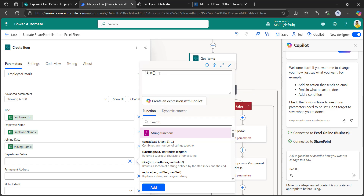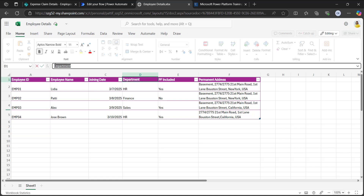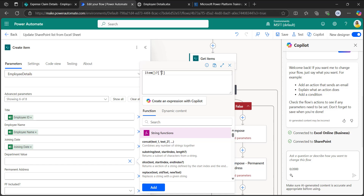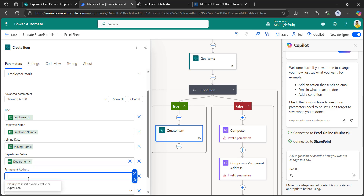To retrieve the department value, use the expression: item()?['Department'] — using the column name in single quotes. Go to your Excel sheet, copy the exact column name as it appears, paste it into the expression in Power Automate, and click Add. You will see it adds the department value correctly. For the permanent address, you can take it directly from the dynamic content.